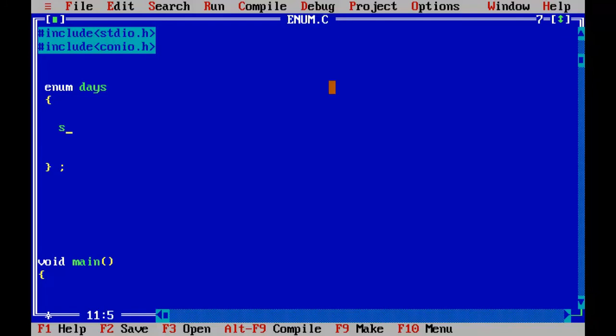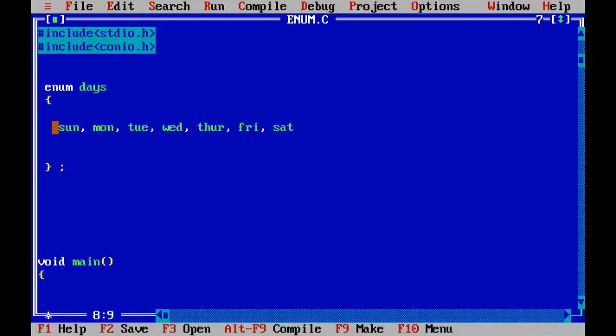So these are the members or the values of the Enum days. So separate these values with a comma and don't put anything after the last element. Here, after the closing curly bracket, we are going to declare a variable to access those values inside the Enum. So I'll say day.